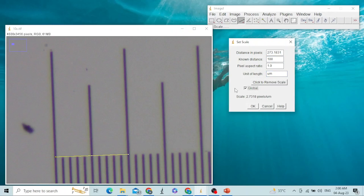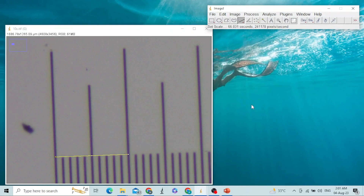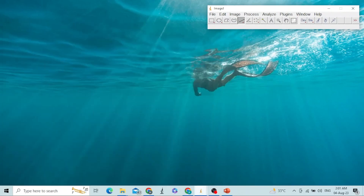By checking the global checkbox, we are ensuring that all images used subsequently will use the same calibration. We will click OK, and with this, our ImageJ has been calibrated. We can now use it to measure the size of different objects.